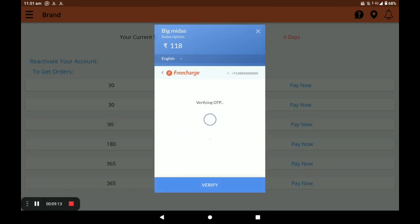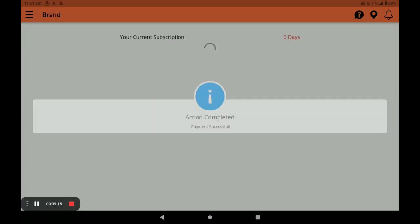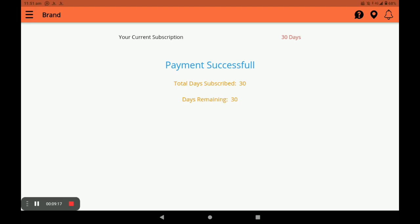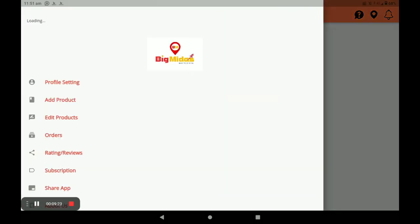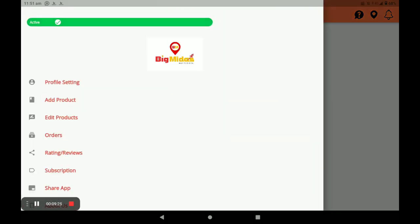Verify the OTP. Once completed, your payment is successfully done. You can see your total days and remaining days. This completes the simple procedure of opening the store and adding products in the BitMiras vendor application.